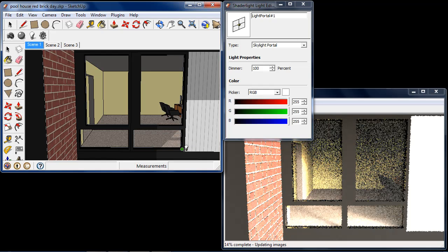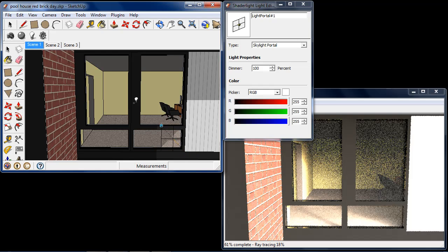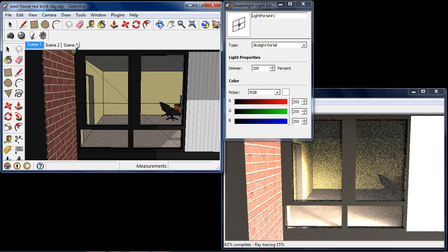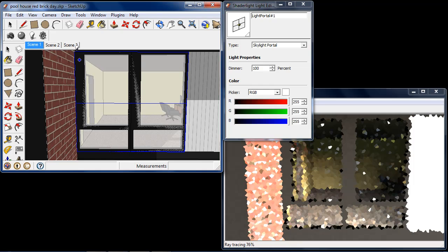Now depending on which direction you go will depend on which way the Skylight Portal is facing. So I'm going from right to left and we can see an orange line on the inside there and that means it's facing into the room.